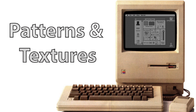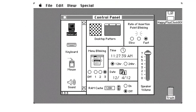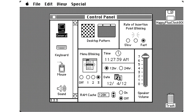Remember back in the early 80s when computers displayed only black and white images? Designers relied on patterns to show contrast and differentiate items on the screen. Even though now we have color displays, using shapes, patterns, and textures to show contrast can help all users more clearly differentiate objects.